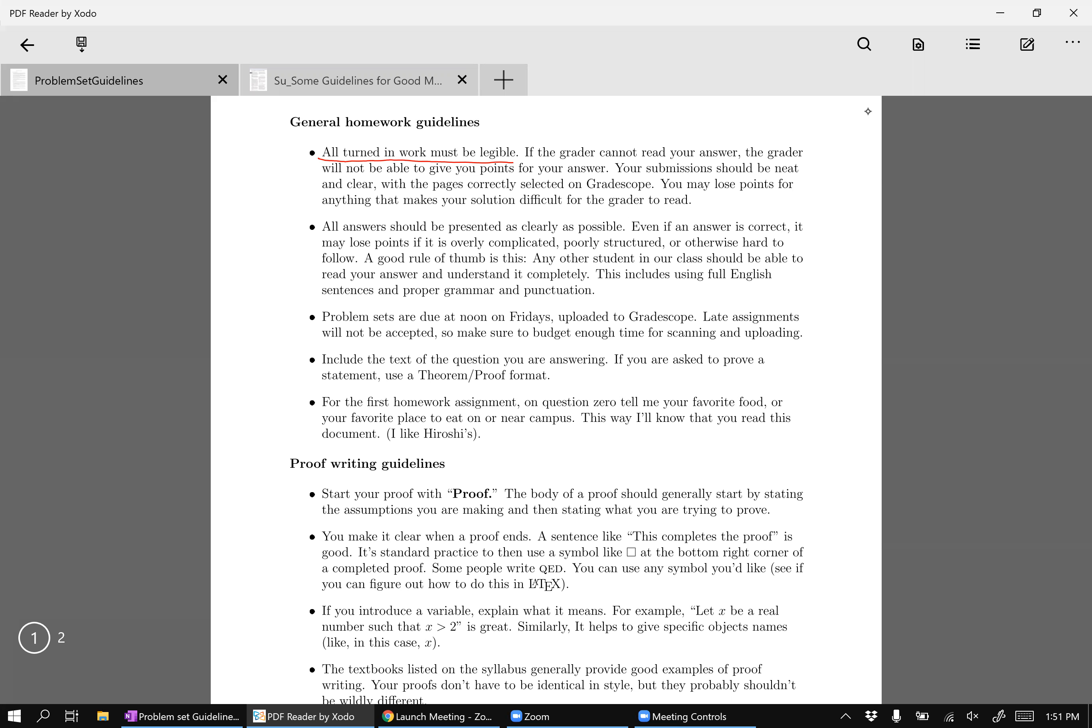Okay, which goes into the second part, which is all answers should be presented as clearly as possible. Even if you're correct, if it's overly complicated, poorly structured, or hard to follow, that means that you haven't done a good job of communicating your argument.